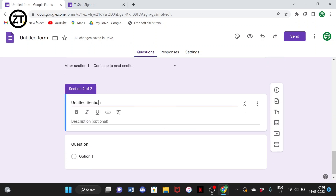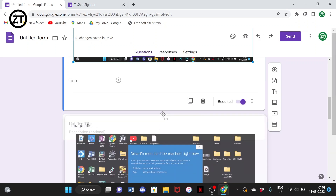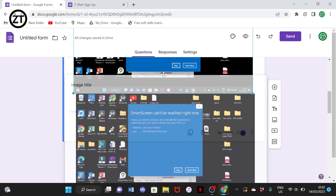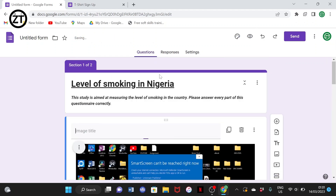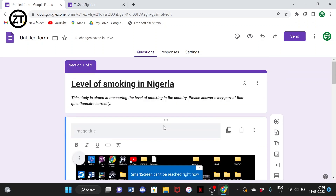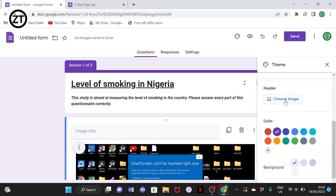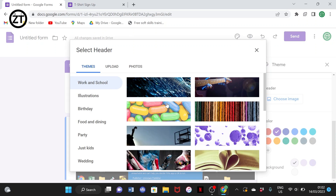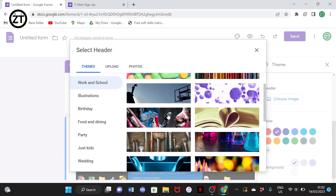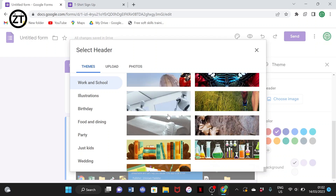If you select 'Add section,' you'll see a new section — Section 2 of 2 — and the current content becomes Section 1 of 2. You can move questions around by dragging them, and the order will update accordingly.